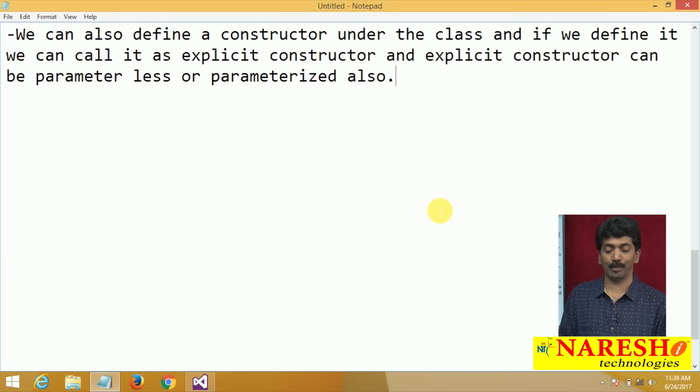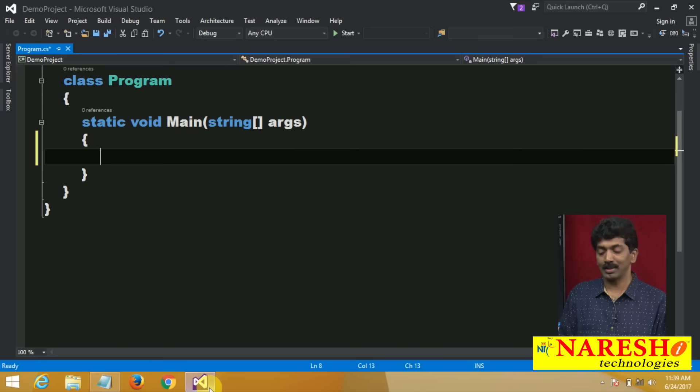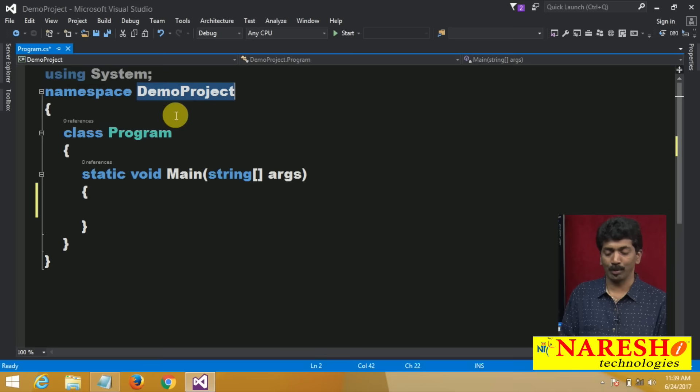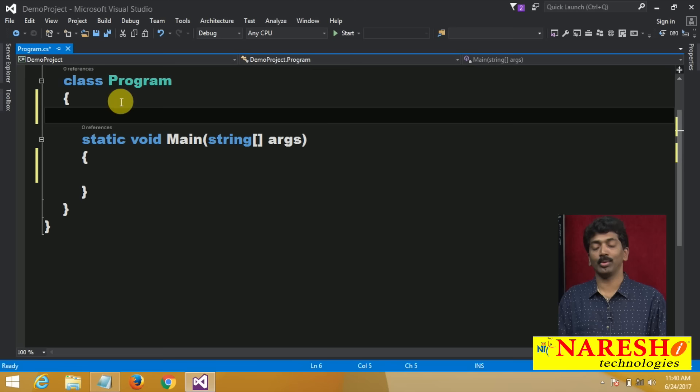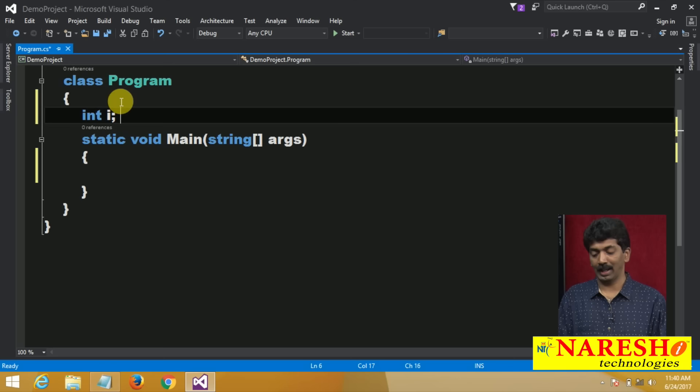Let us take a small example and define a constructor. Here I have a project called demo project with a class called program. I declare variables int i and bool b. Now let me create the instance of the class: program p = new program().